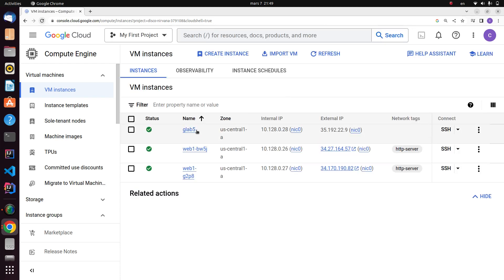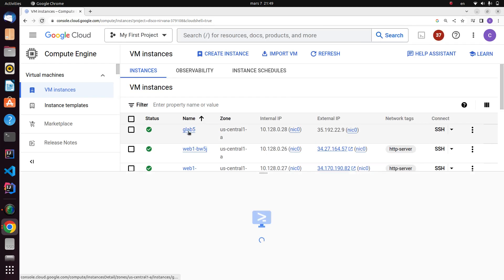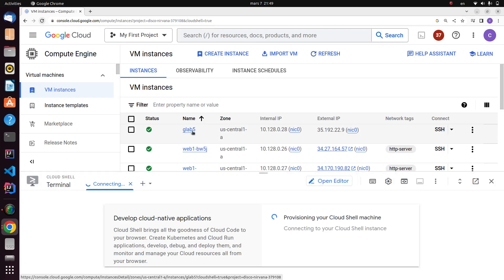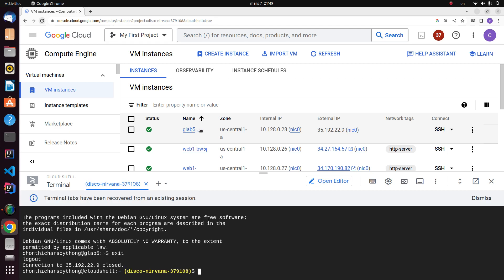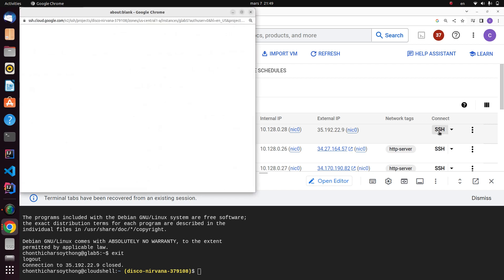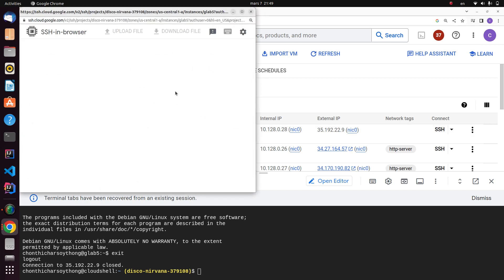You can see here now I have the gcelab-5 instance name here. Another way to connect to your virtual machine is to go to SSH, click it, and then it's going to connect directly to your virtual machine command line.